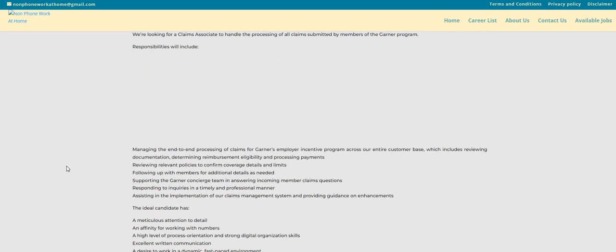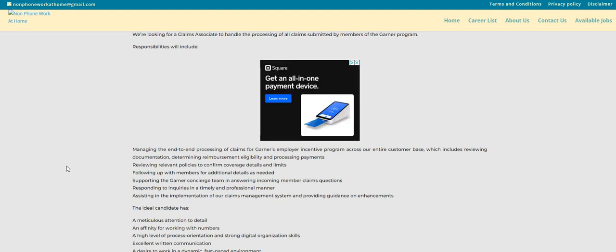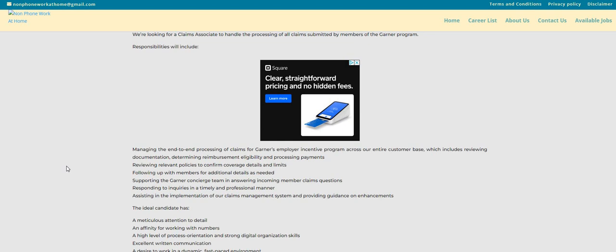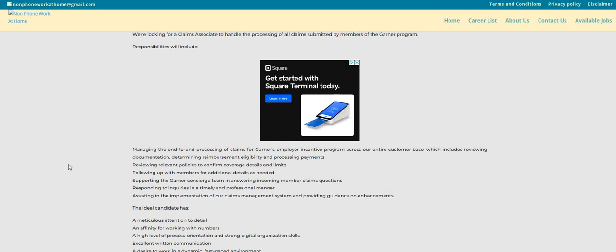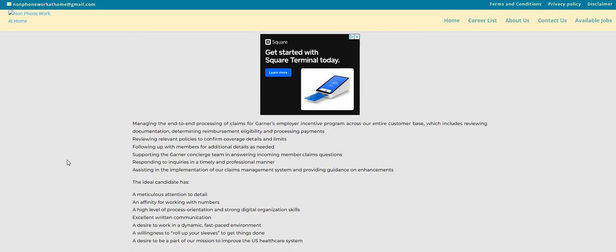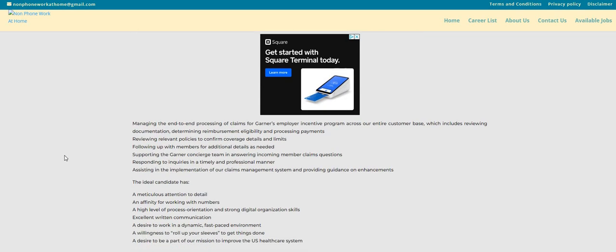You will be managing the end-to-end processing of claims. You will also have to review relevant policies to confirm coverage, details, and limits, following up with members for additional details as needed, supporting the Garner concierge team, and answering incoming member claims questions, responding to inquiries in a timely and professional manner, assisting in the implementation of our claims management system.